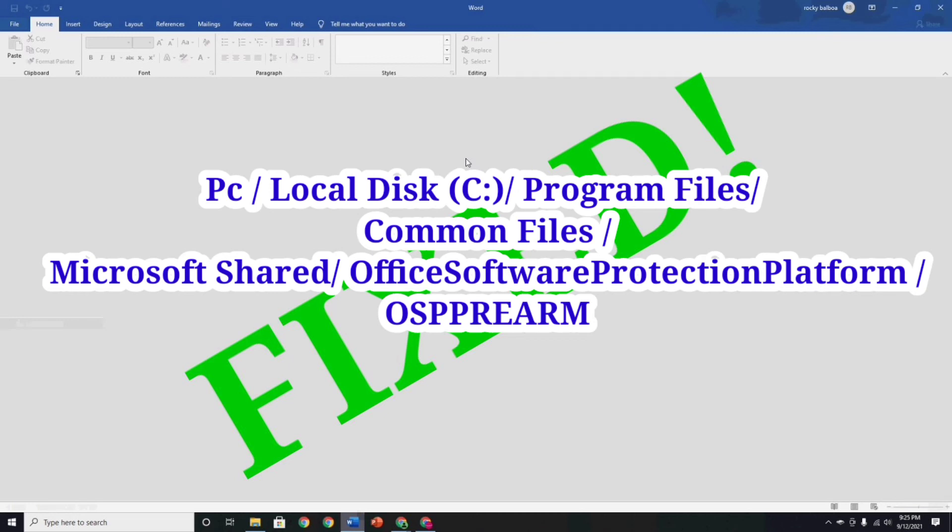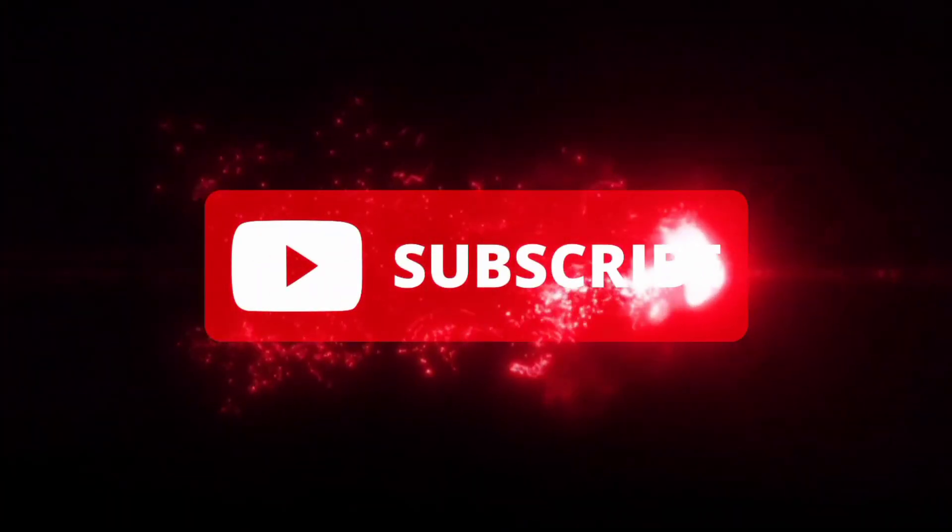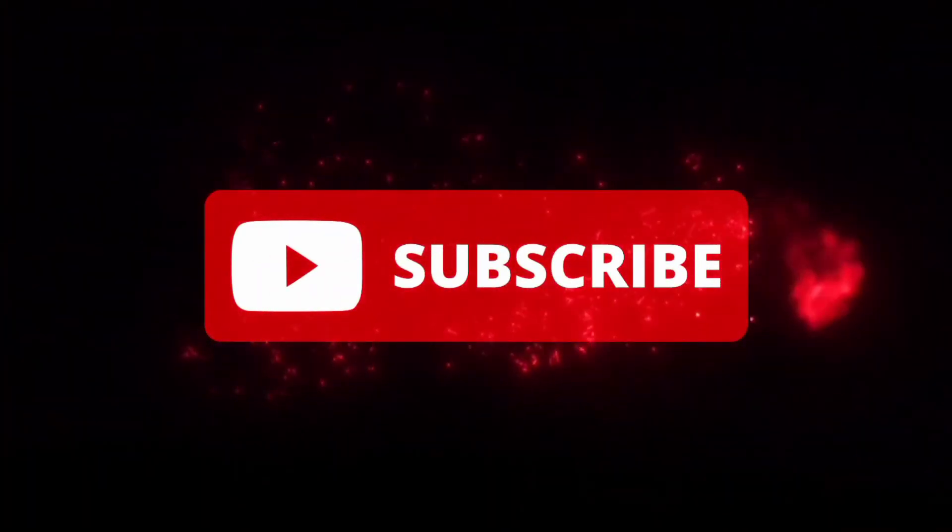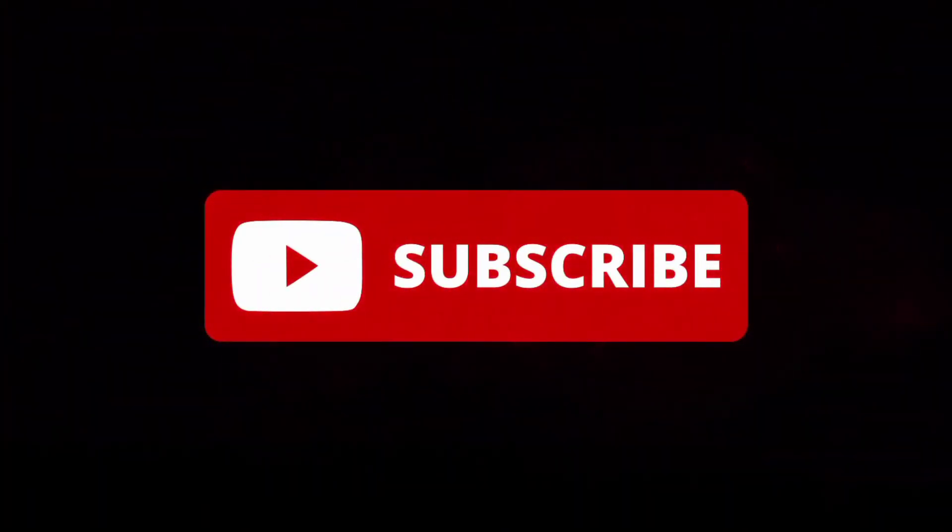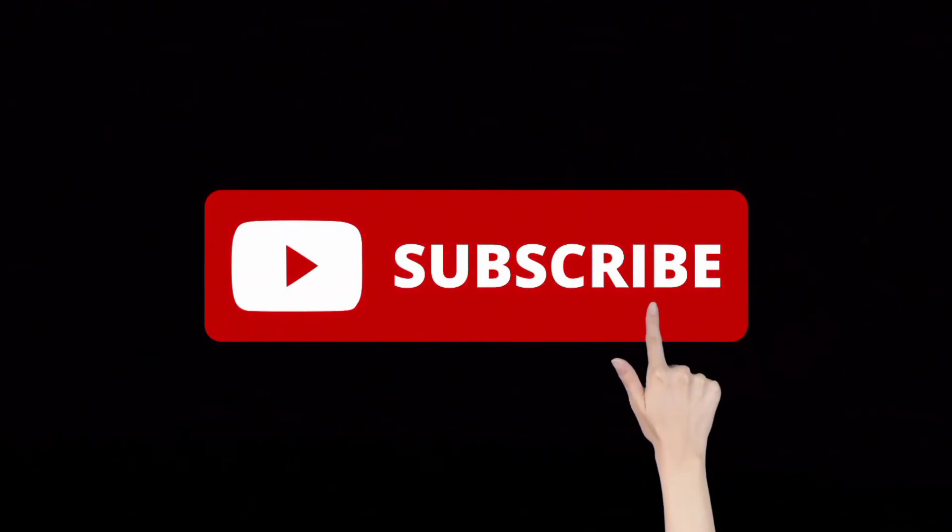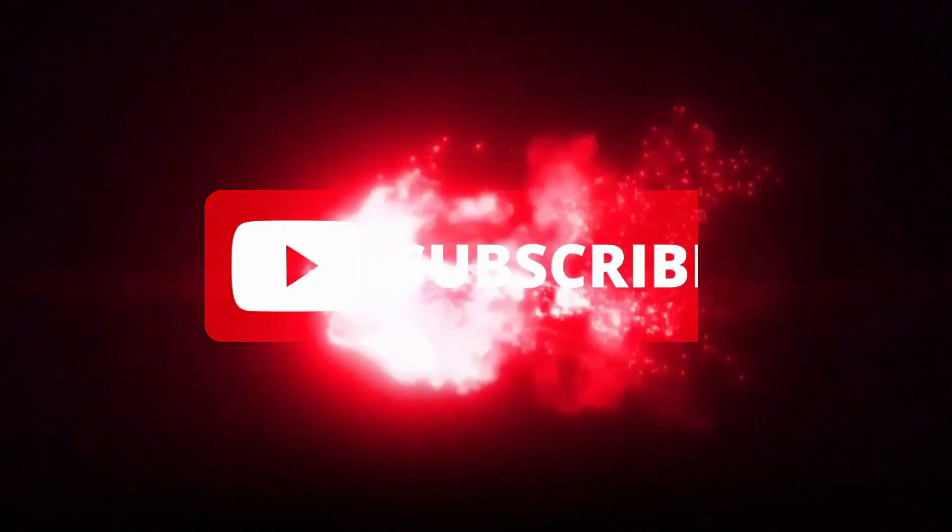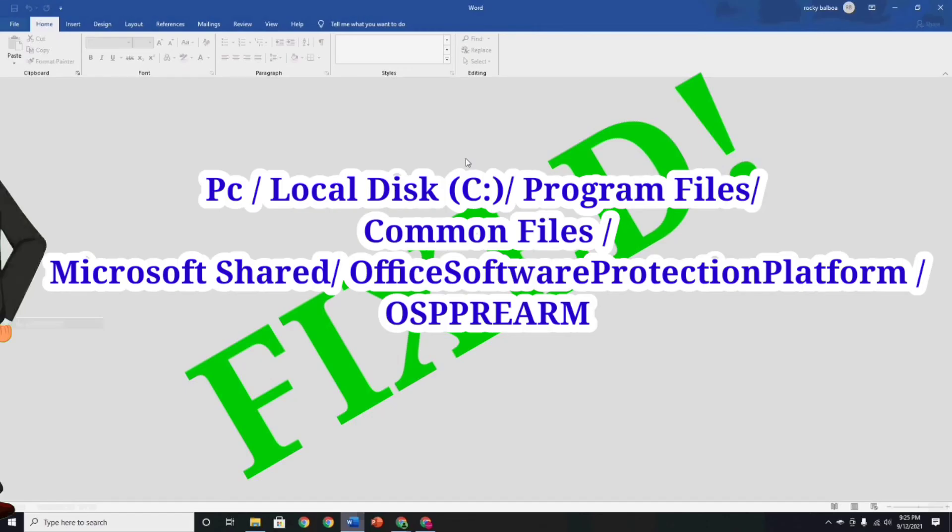That's all guys. If this video solves your problem, please don't forget to like and subscribe to my channel. Thank you so much for watching, keep safe and God bless. I love you all guys.